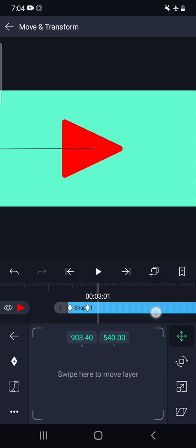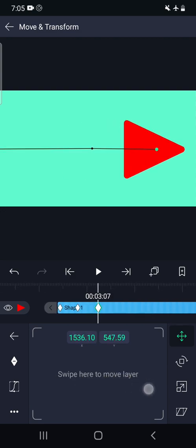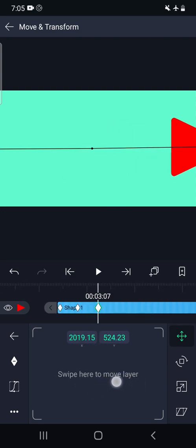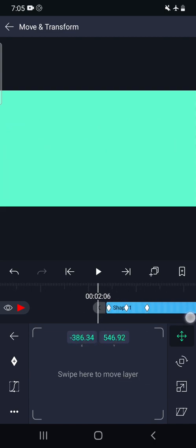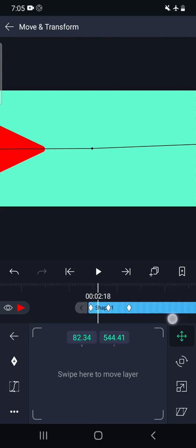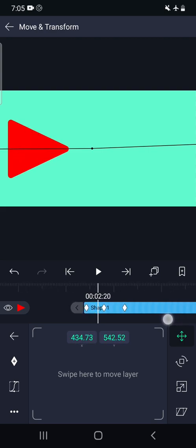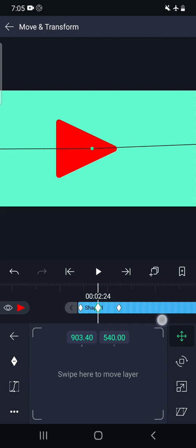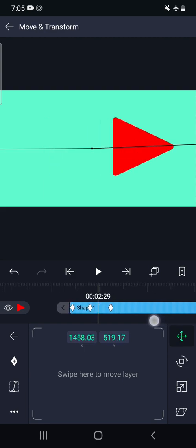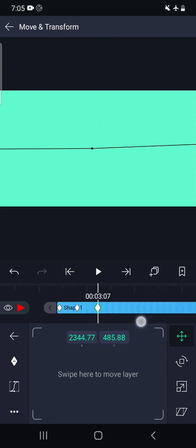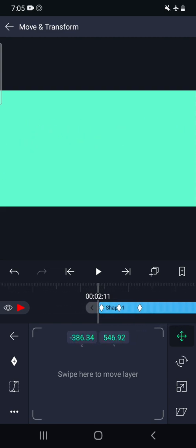And then we will move this object out. So first keyframe suggests the object is outside, then gradually second keyframe suggests this particular object is in the center, and third keyframe suggests the object is out.